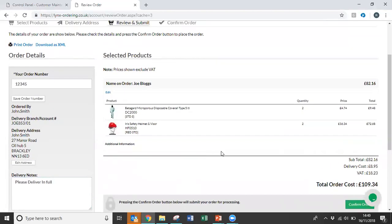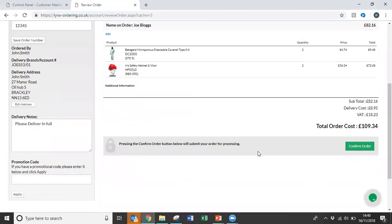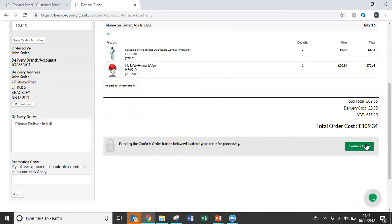There's also a box here for any promotional codes. Once you're happy that everything is correct, you can either click out of the system at this point and the order will be saved onto the system, or if you're happy, everything's ready to go, you can confirm the order. Once you've confirmed the order that will drop through into the Haskem dispatch department where our dispatch team will immediately start working.